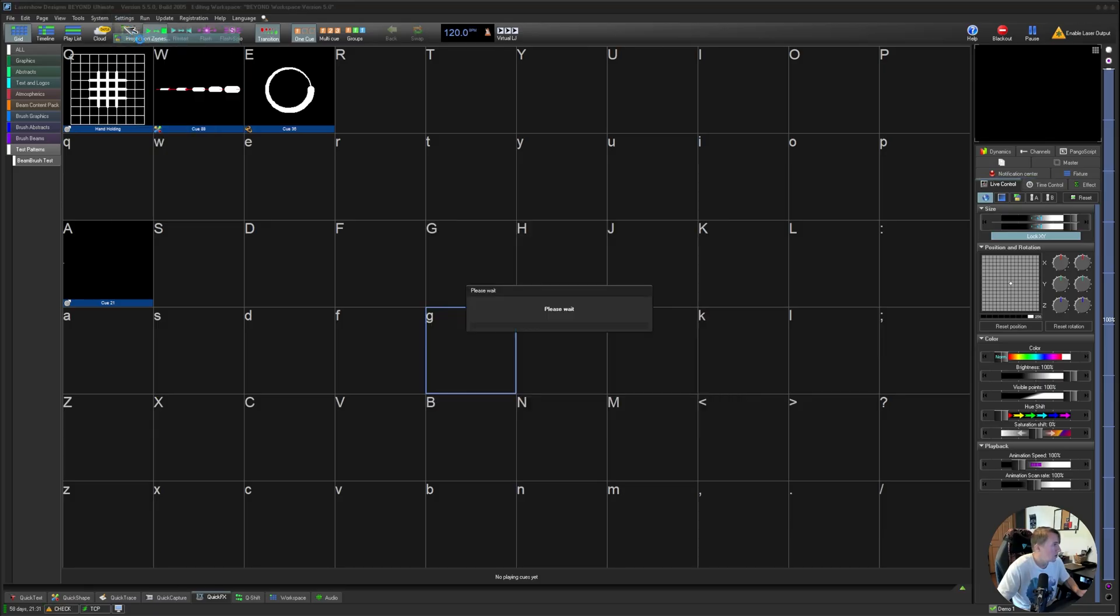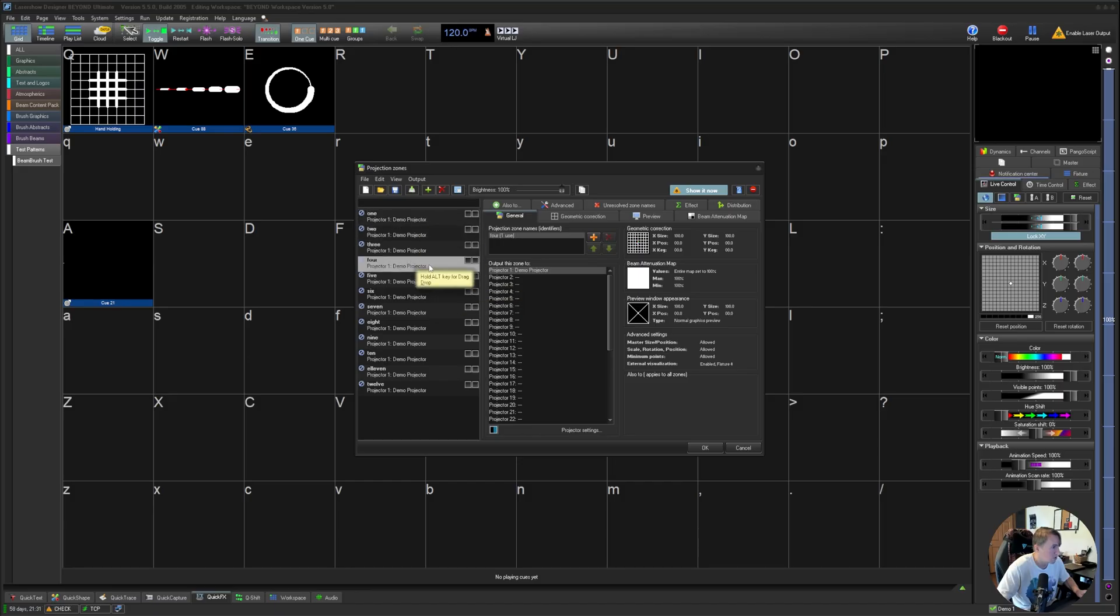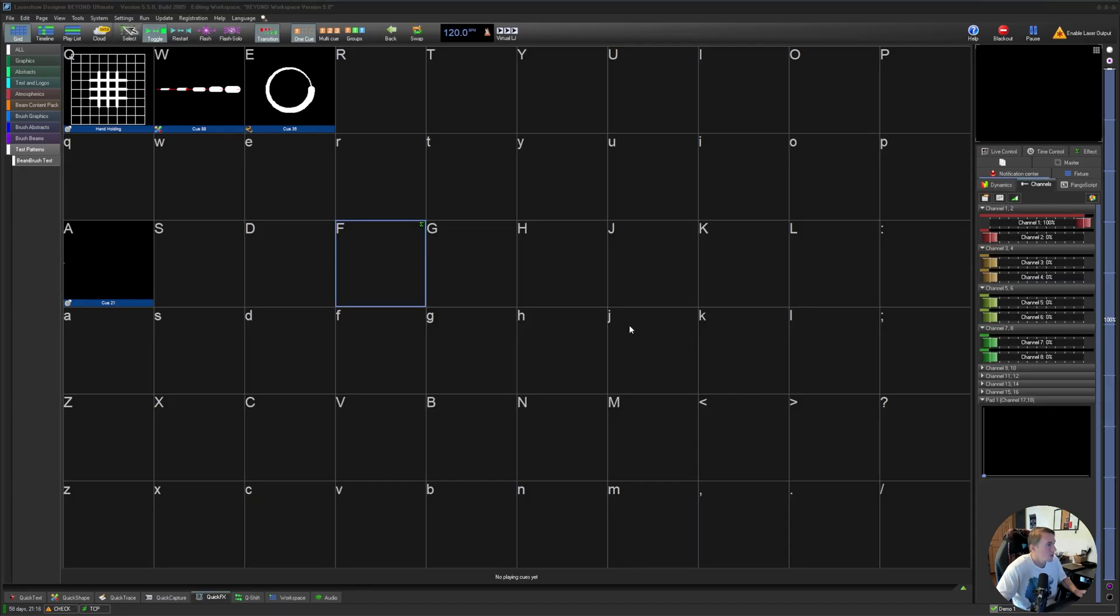And actually the other thing I'm going to want to check is to just make sure these are all pointed to our demo projector there. Alright.